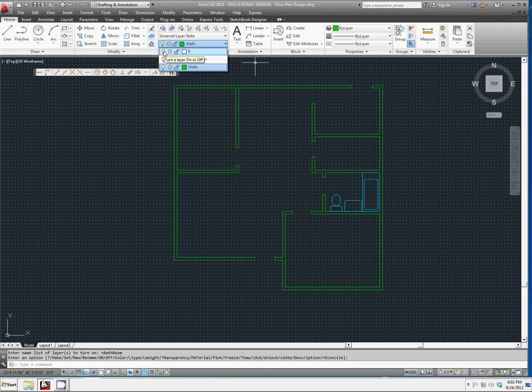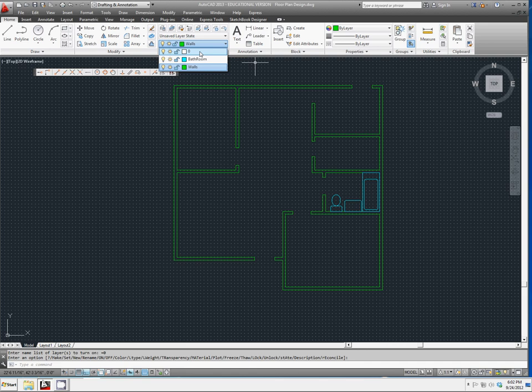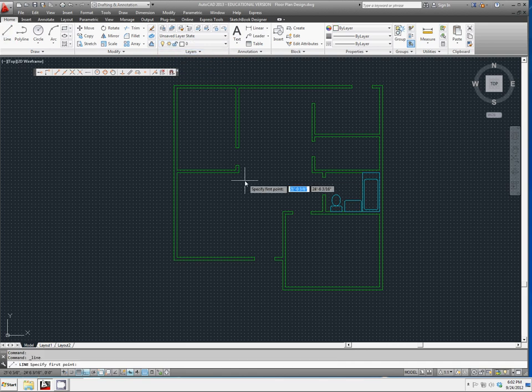And layer 0 now does nothing. We can go back to layer 0 if we wanted to make that the current layer. And whatever we would draw from here would still be white.